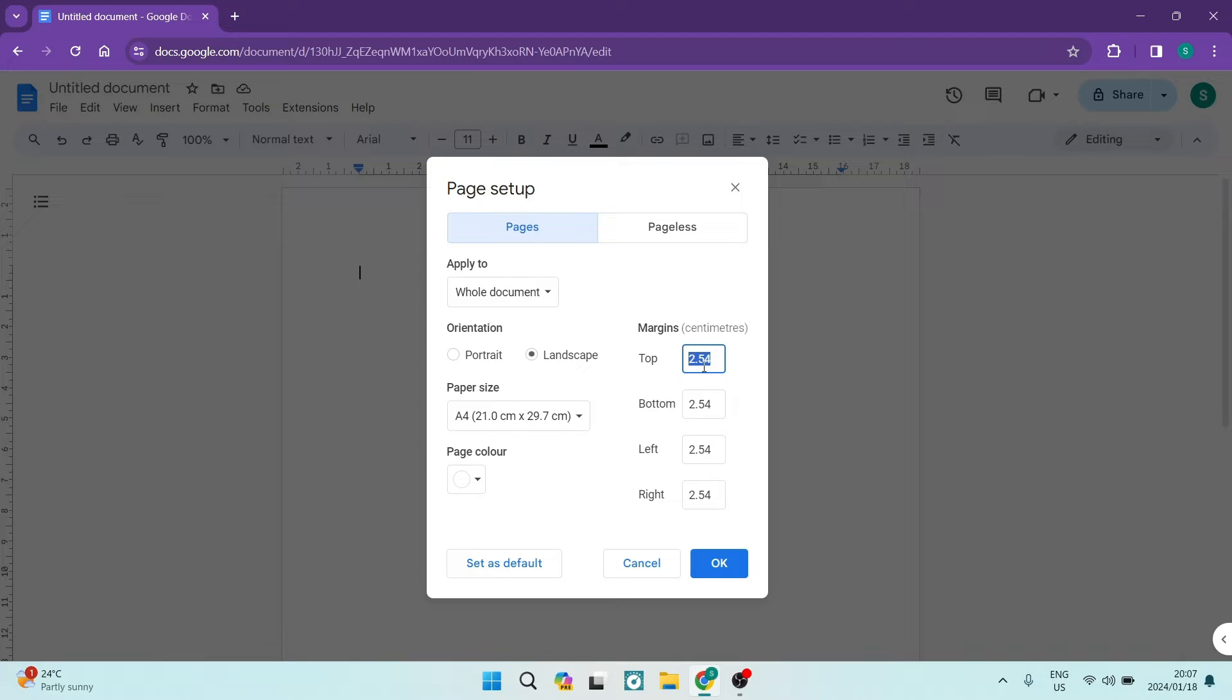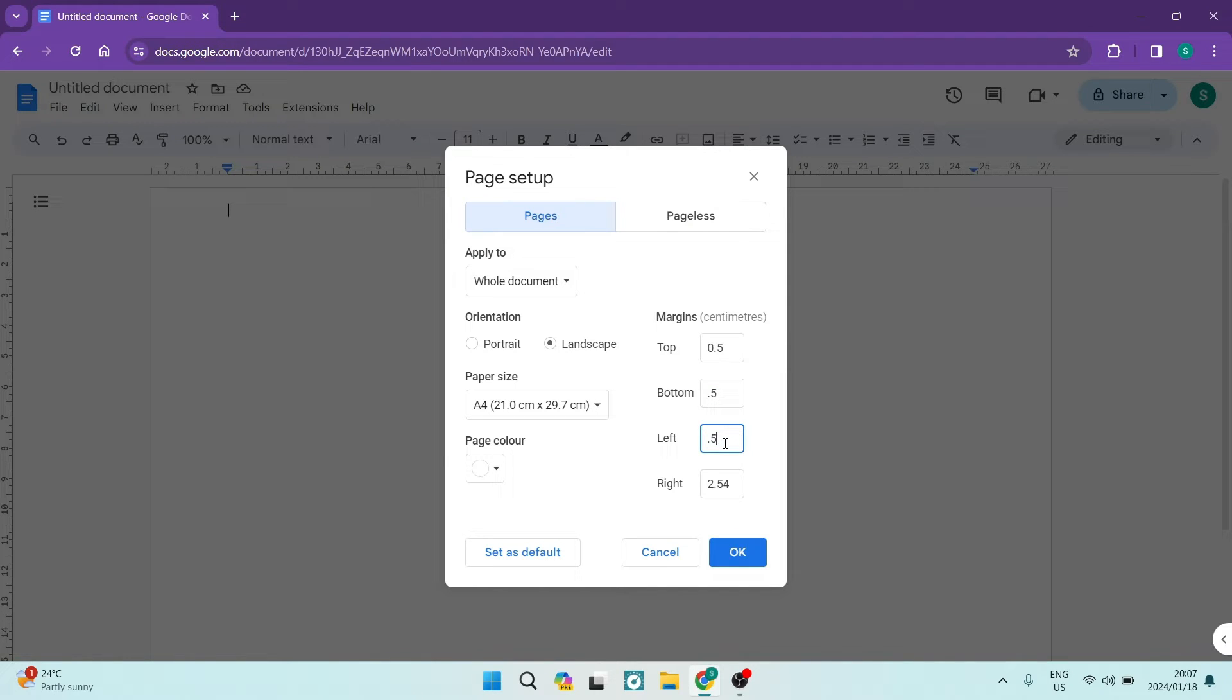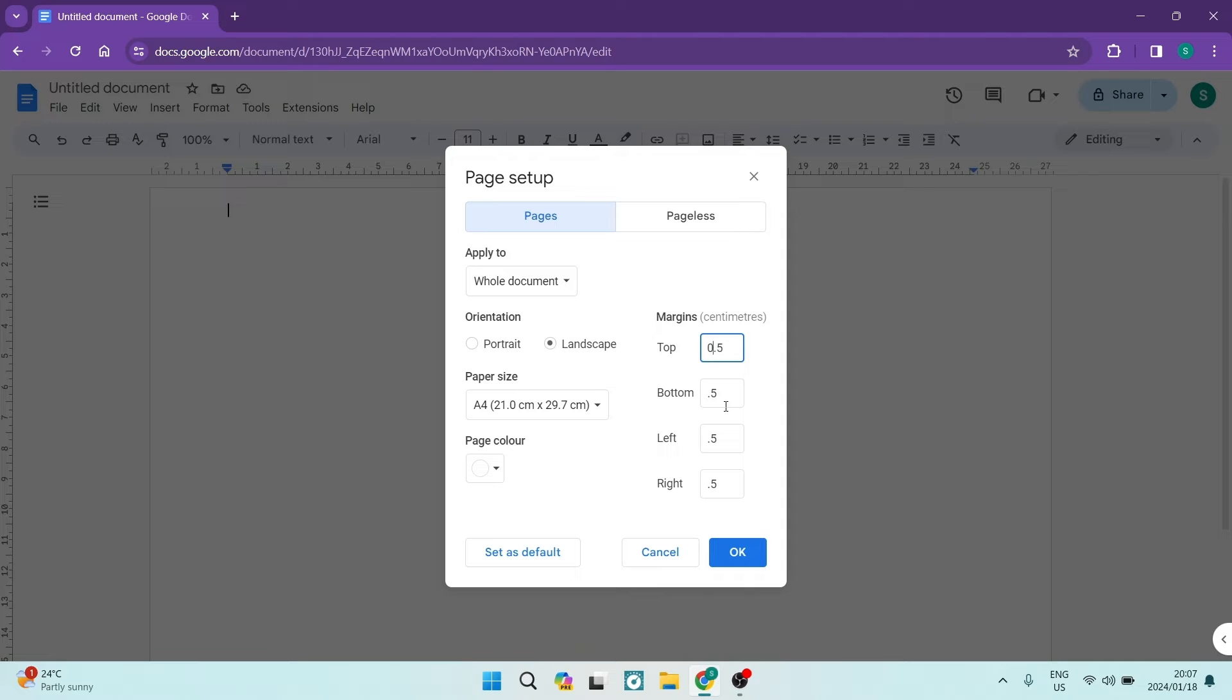And then over here, you want to make this 0.5. So you're going to go ahead and make every one of these 0.5 all the way down to the left as well as the right over there. I just want to make this uniformed.